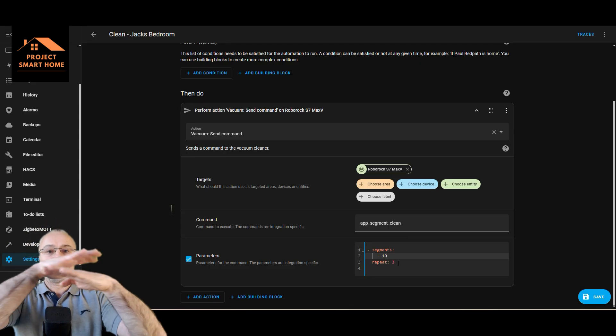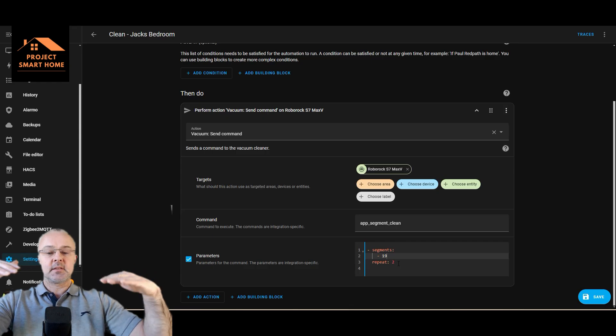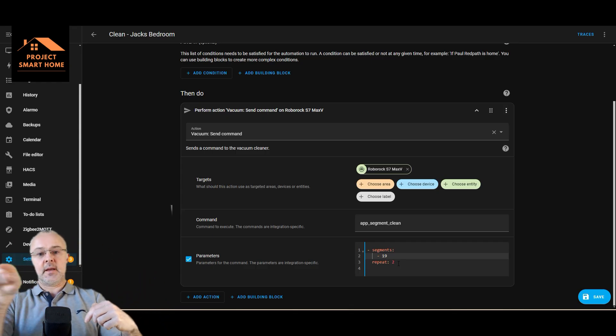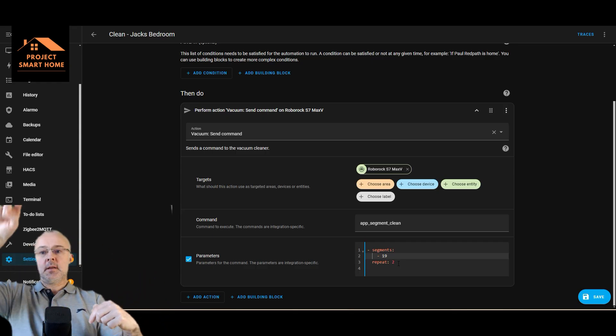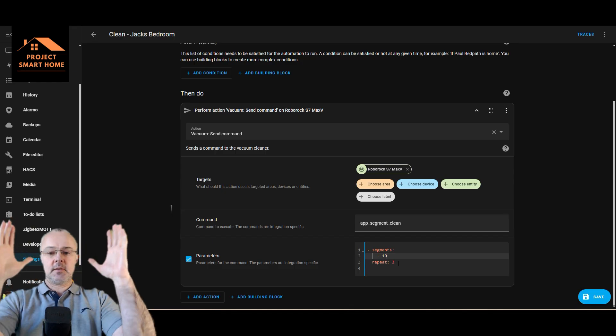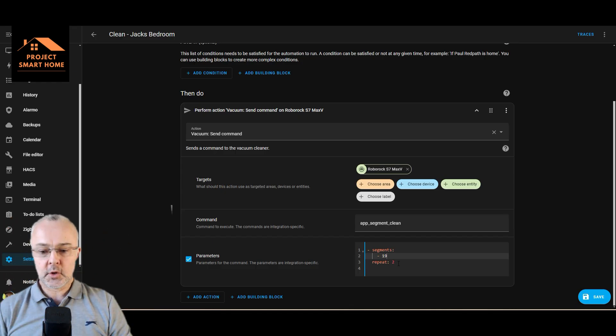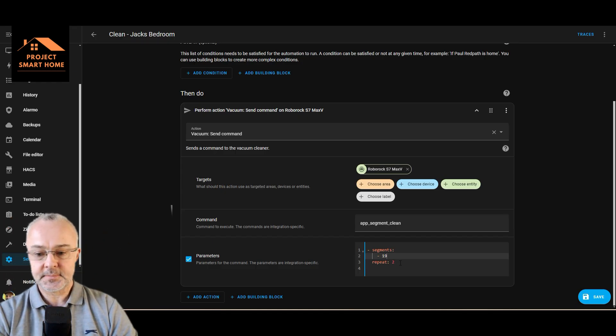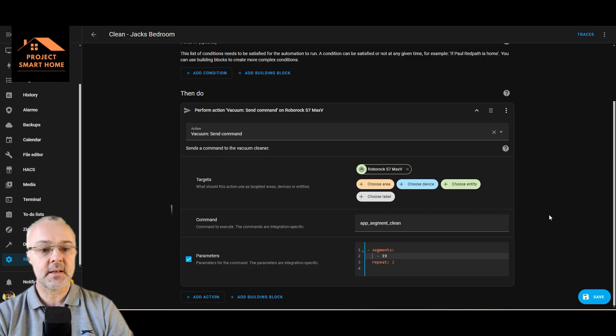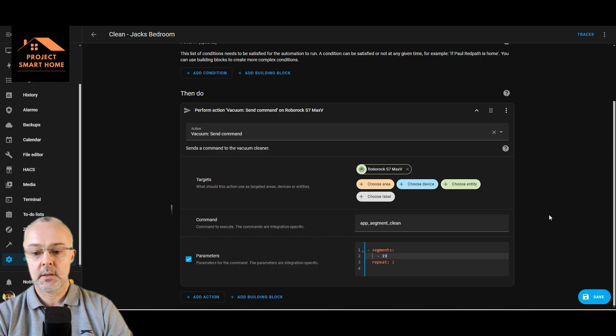I'm going to get it to repeat it twice. I like it to go over everything twice, and then it does like a nice hatch effect rather than just going across the room like that. It does that and then kind of goes up and down like that, so you've got a good clean space. So that should be done.